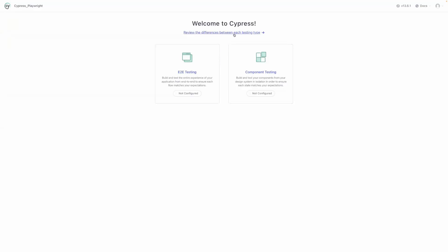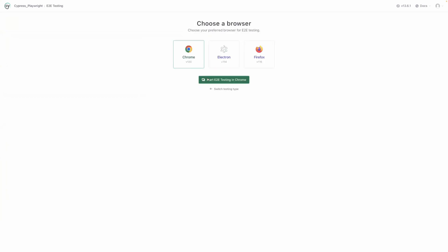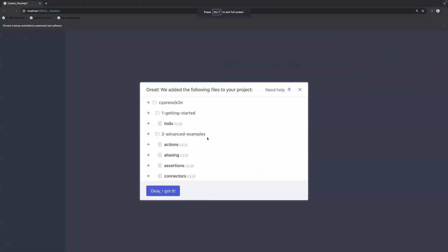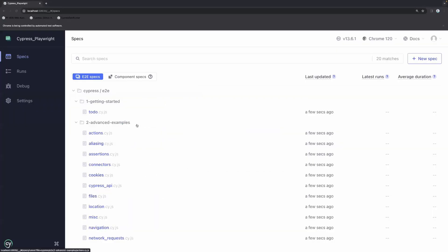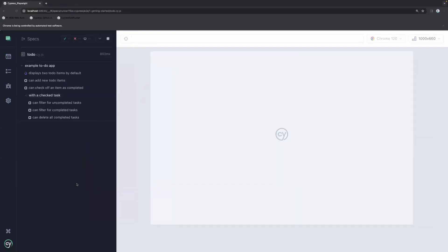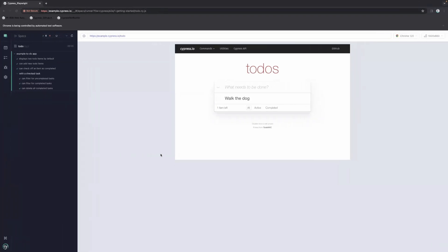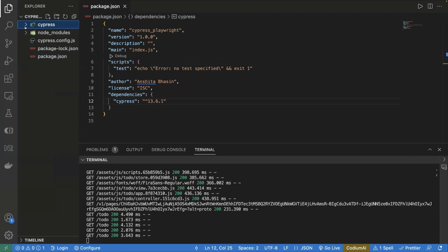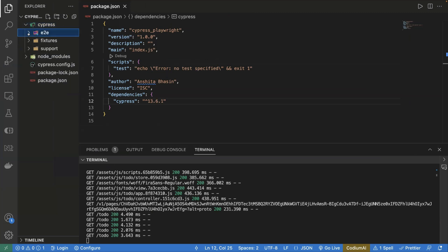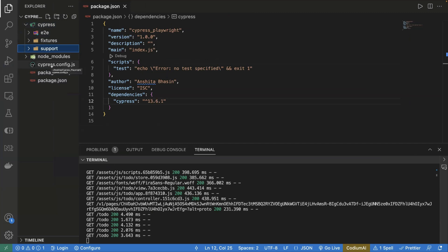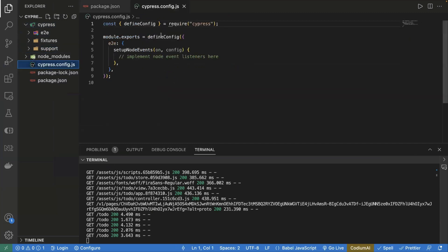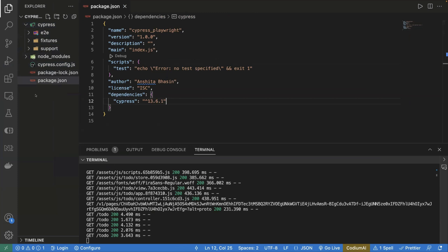Now do the basic setup for the configuration of Cypress. Select end-to-end test, click on continue, and select your browser. I'm choosing Chrome here. Click on the example specs and you can run any test case from there — these are the sample test cases provided by Cypress. Cypress is installed. Let's go back to VS Code where we can see the Cypress package is added, with an end-to-end folder, a support package containing command.js and end-to-end.js, and a config file cypress.config.js.